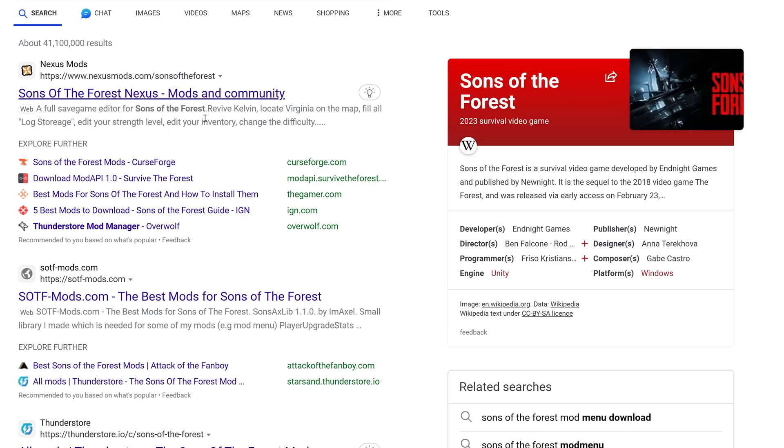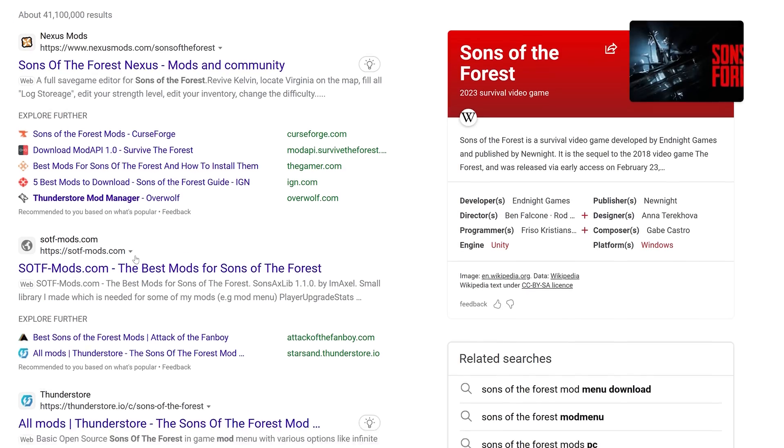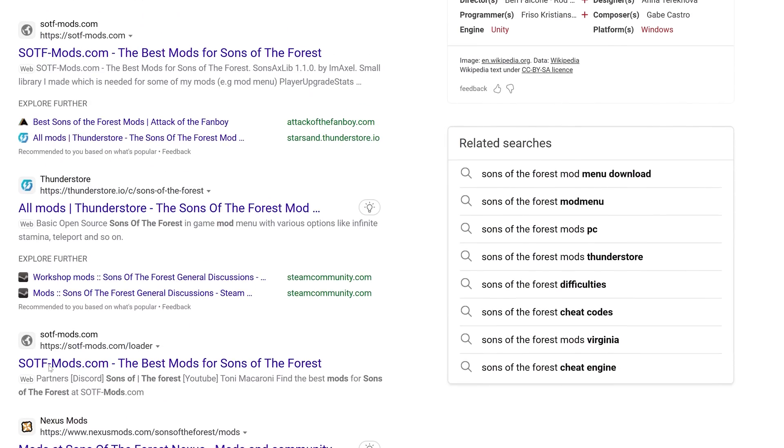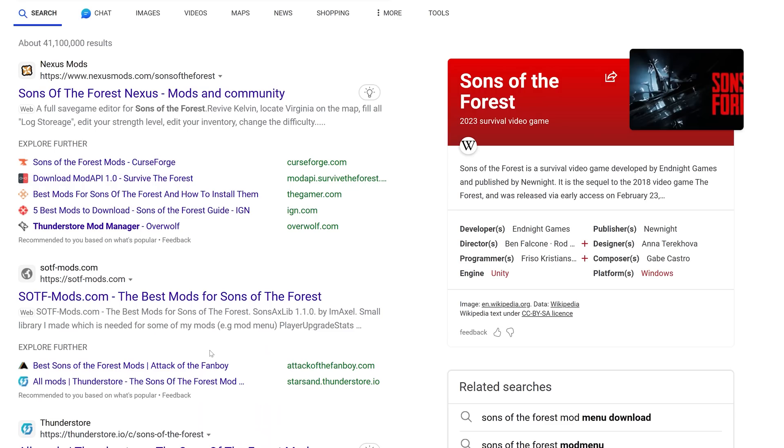Once you do that, you'll find a few websites that say mods like Nexus Mod Manager, but you want to go to the one that's sotf-mods.com.